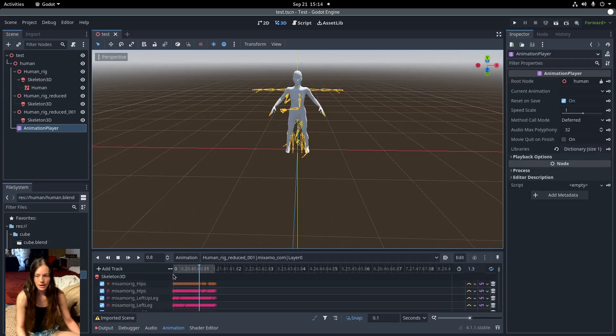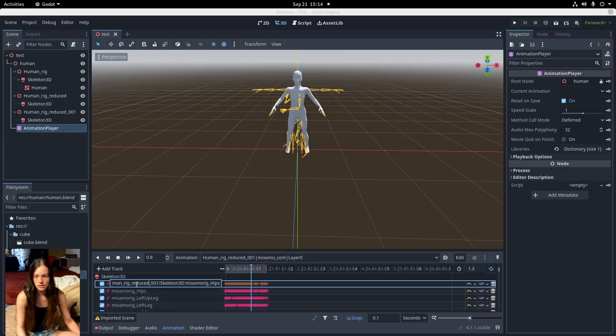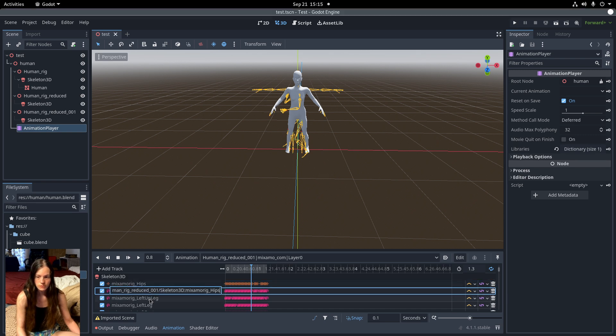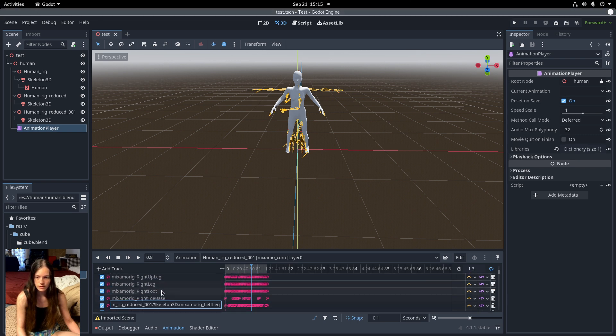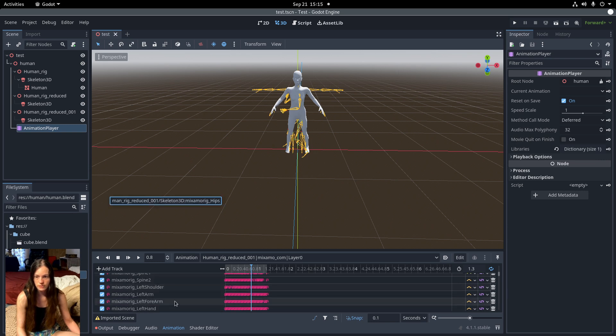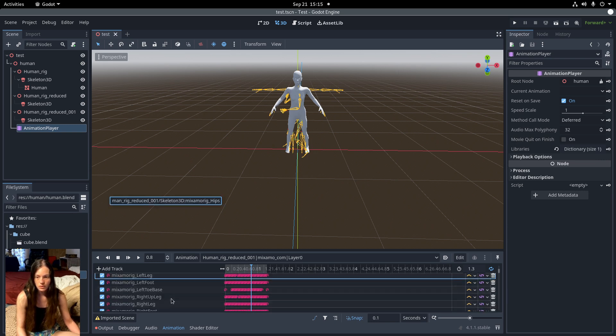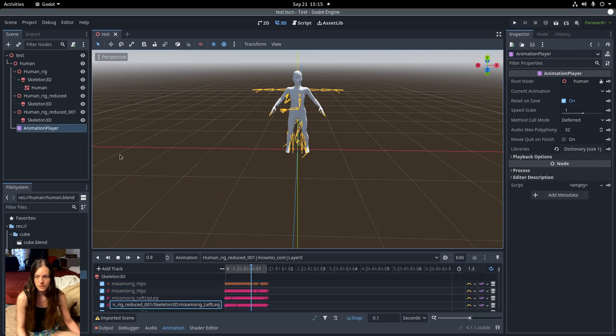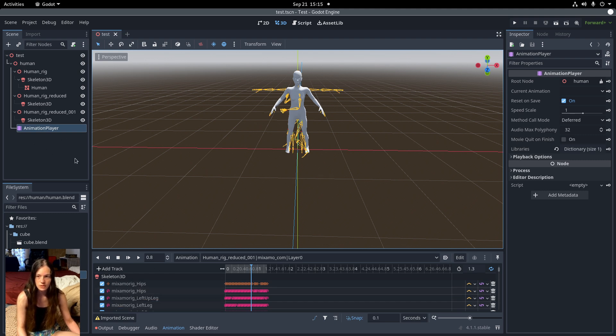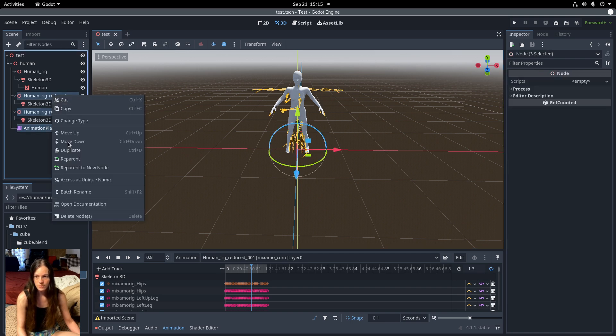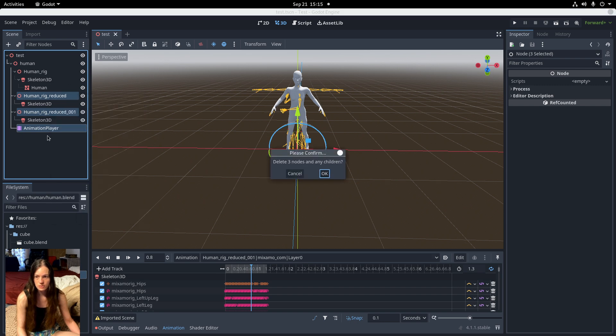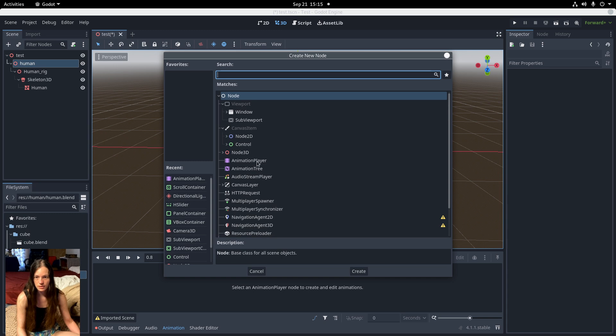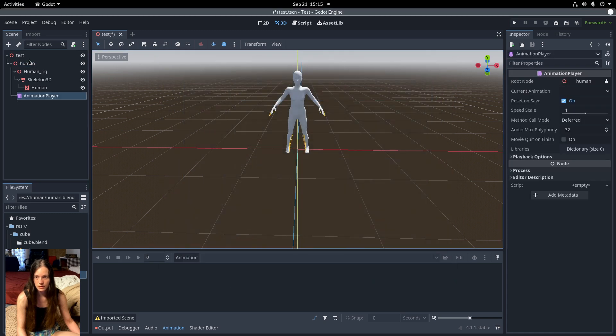So you can manually retarget the track. You can see the Human Rig Reduce 001 Skeleton 3D, so you could change that to just Human Rig for all of these animations, which is quite a few. And there is a feature request for retargeting animations as well, but that hasn't been added yet, so the easiest thing to do, I believe, is to delete the extra rigs and the animation player. And I'll add a new animation player here.